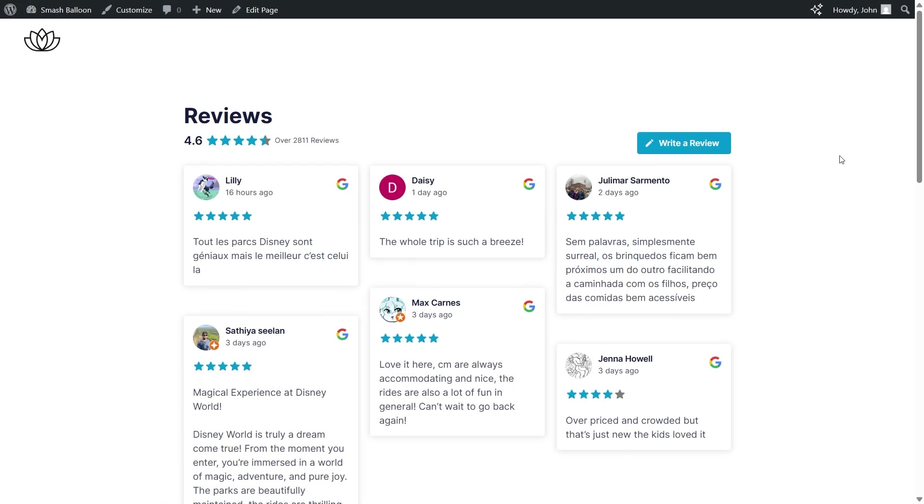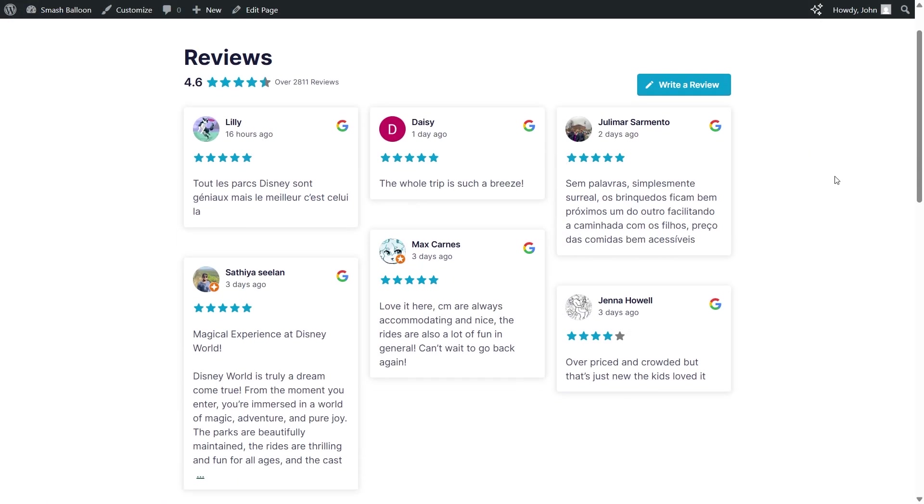And here we are now on our live WordPress webpage. And right in the middle is our brand new Google reviews widget. It's featuring the latest reviews from Disney World, which we added as a source. And you can see the review content, the star rating, the author details, and a Google icon on the top right corner.